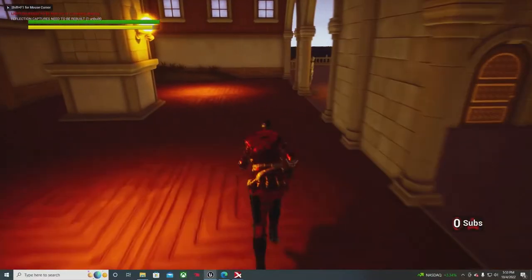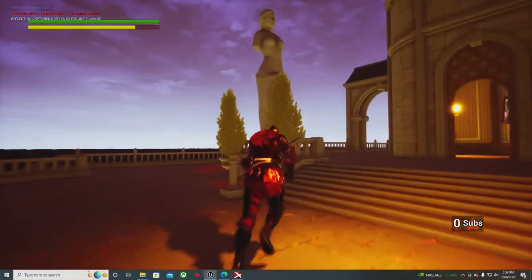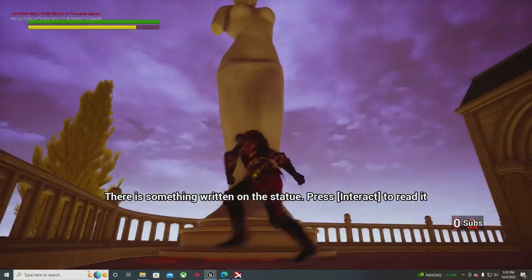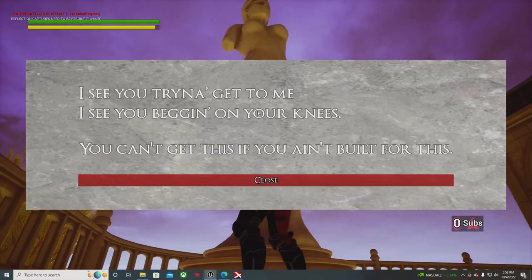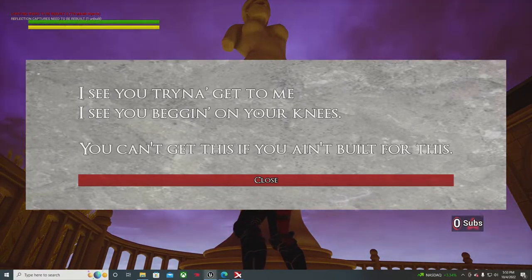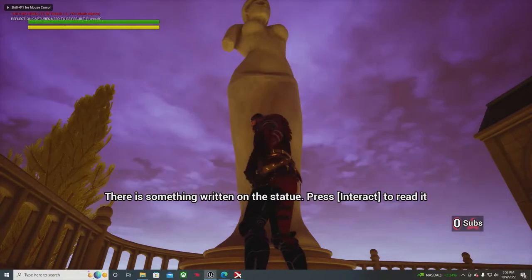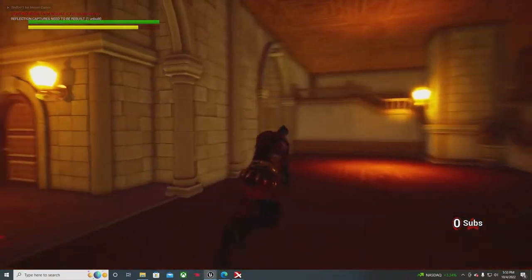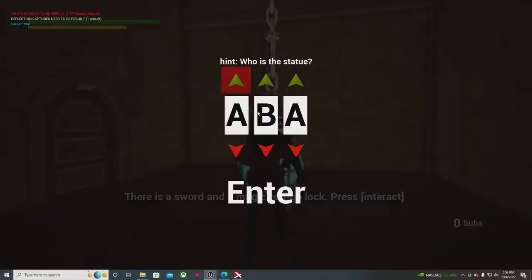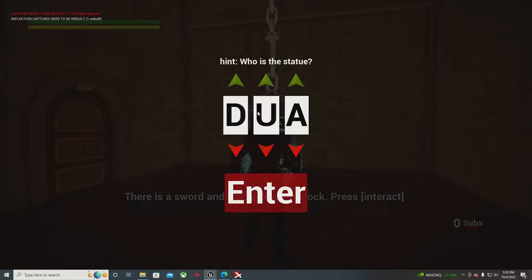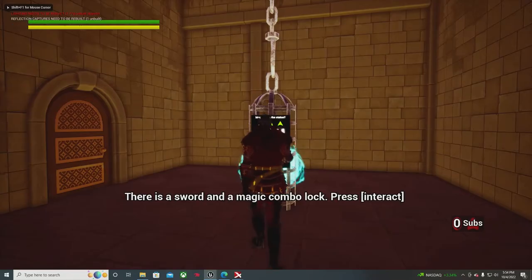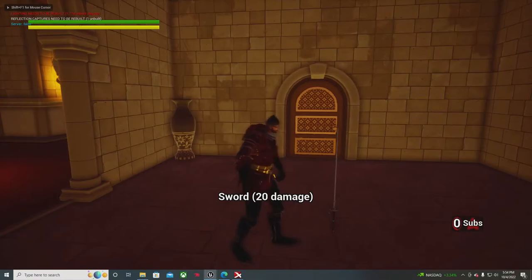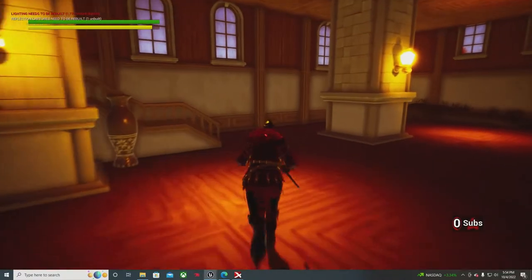There's a hint. It says, who's the statue? So the player can run back over to the statue. Oh, there's a statue, something written on it. And then the player would be like, oh, that's obviously Dua Lipa lyrics, like Queen. And then you run over to type Dua. I'm doing this with my game controller. Boom, unlocked. Now the player can get the sword and go kick some ass.